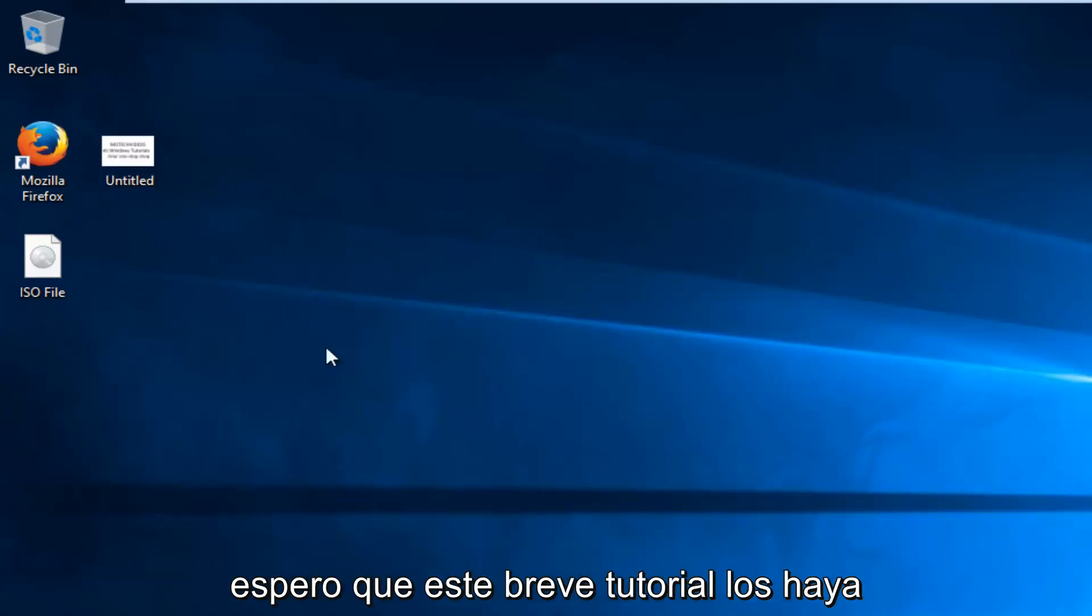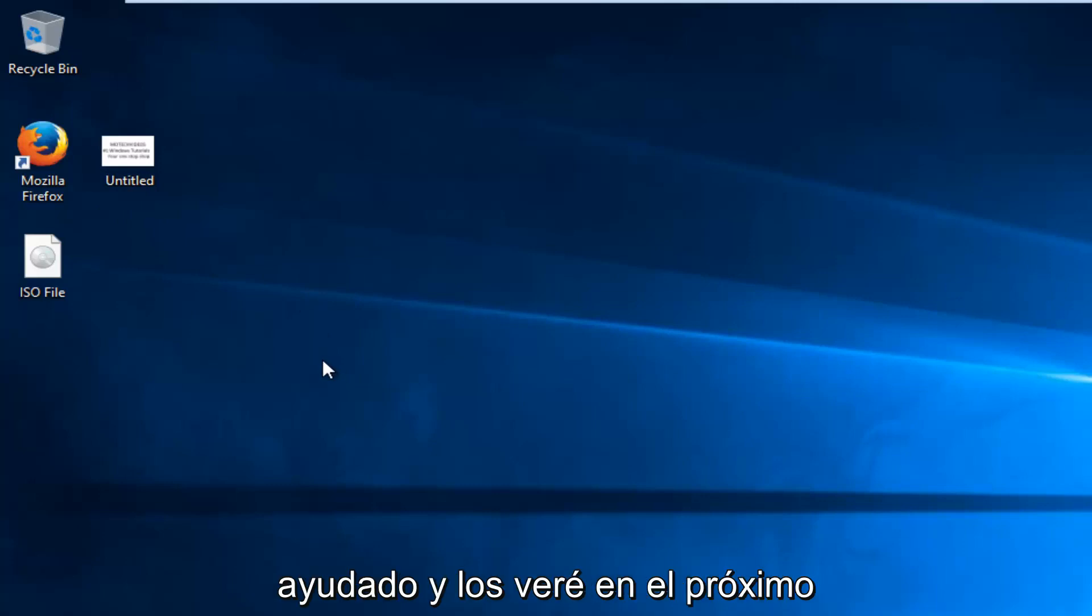So I hope this brief tutorial helped you guys out, and I will catch you in the next video. Goodbye.